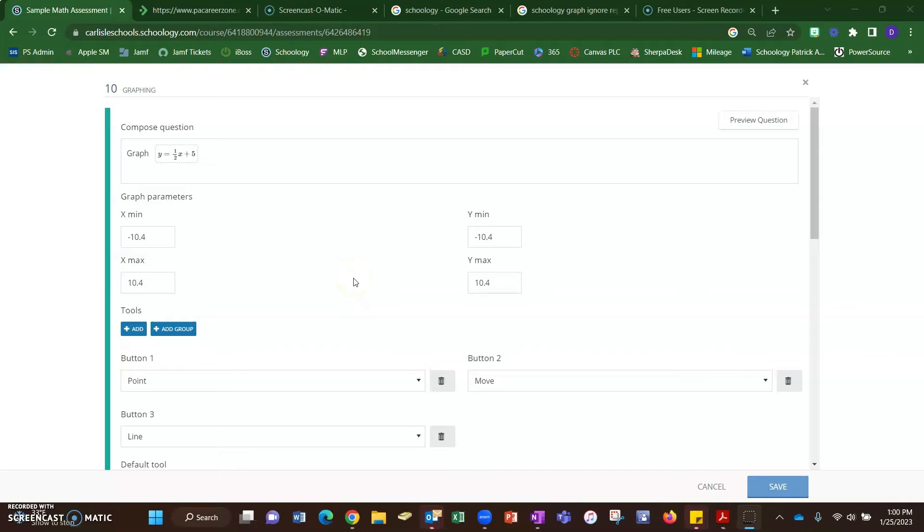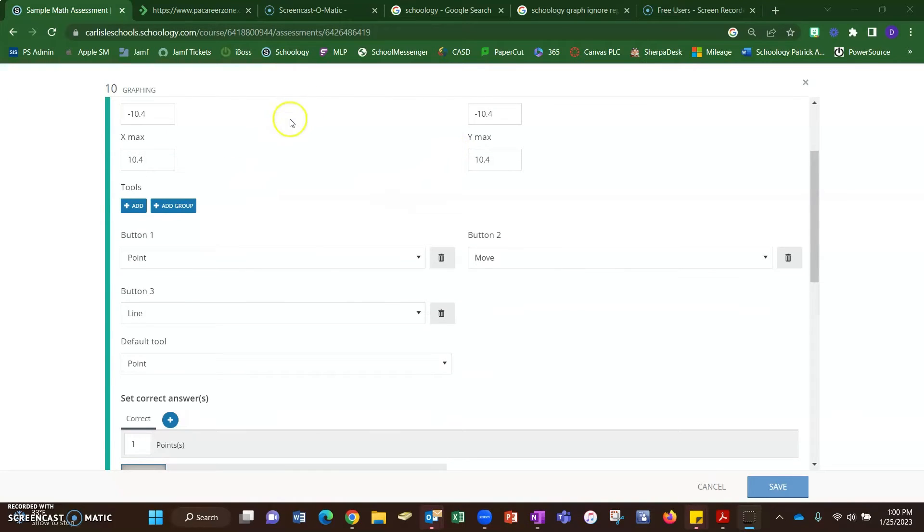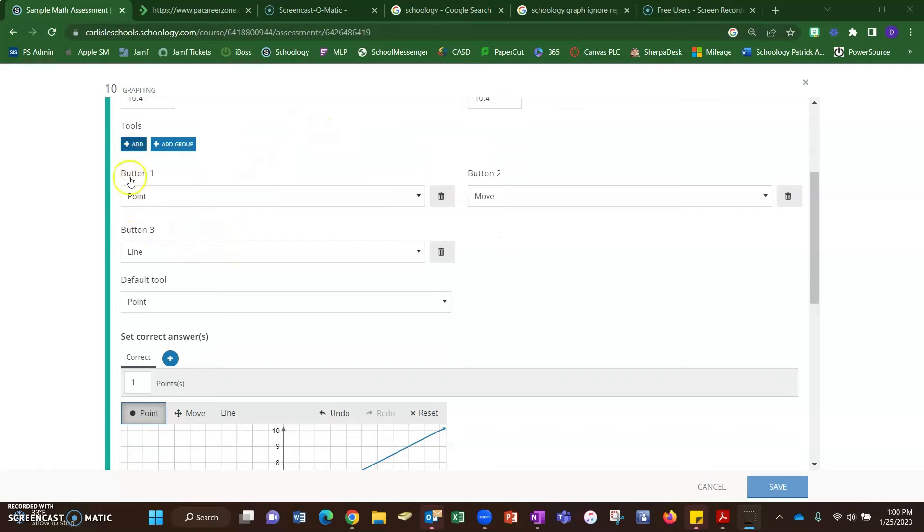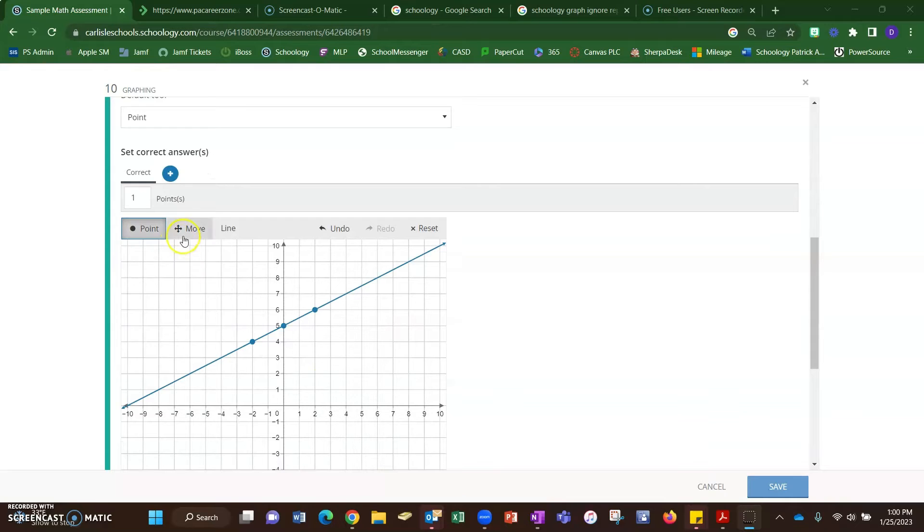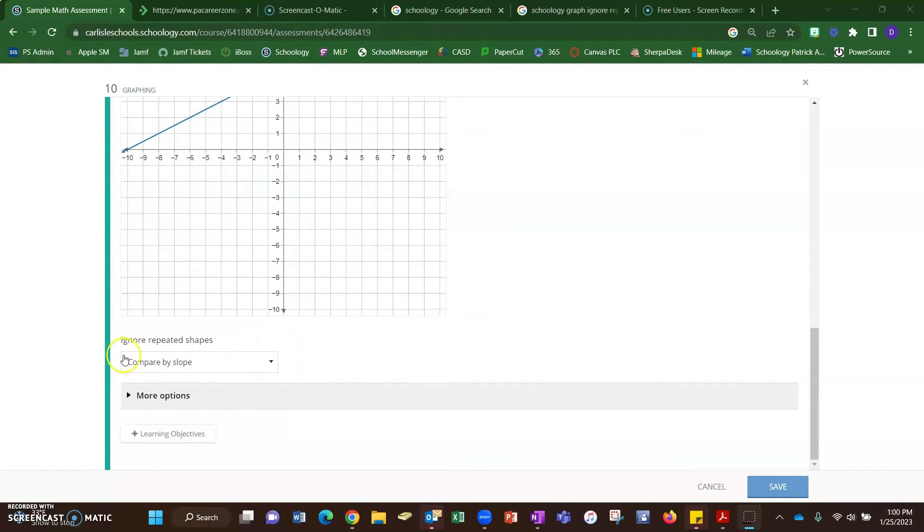Another good use for the graphing type question is for graphing linear equations. So suppose I want the students to graph y equals one half x plus five. I can give them a coordinate plane, and now this time I added the tool for the line because they're graphing a line. And here you can see what I put for my correct answer, and an important option down here I choose to put this one compare by slope.